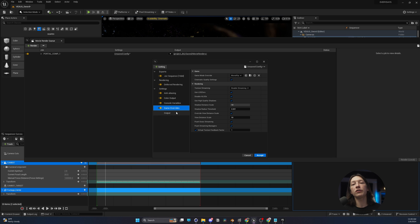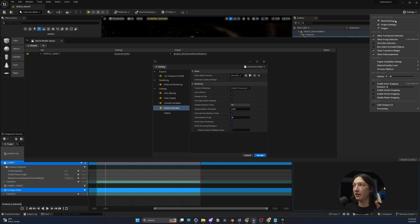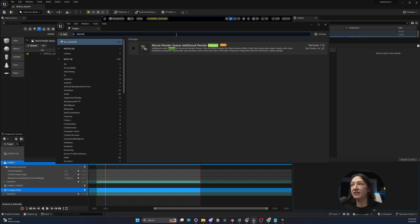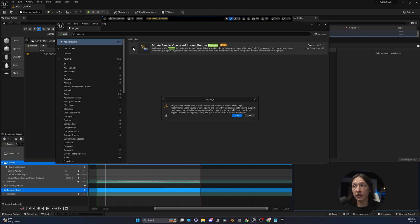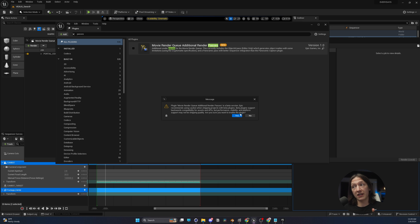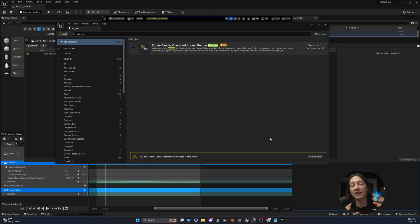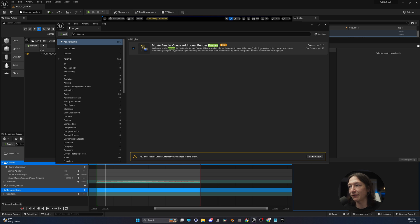Now, if we want to do EXRs and multi-render passes, we need to go into our settings up here and go to plugins. And we're going to type in passes. And we're going to see this plugin called Movie Render Queue Additional Passes. If this is not enabled, which in this project it's not, let's turn it on. It's going to ask us, this is in beta, are you sure you want to do this? Yes, we do. It works. It might be a little funky depending on what you're doing, but for simple stuff, it still is very powerful. So we will have to restart Unreal Engine to turn this on.